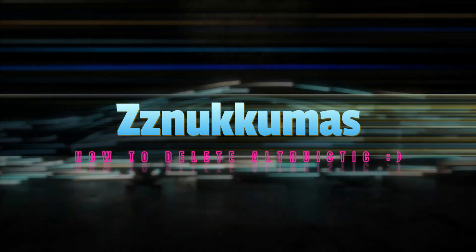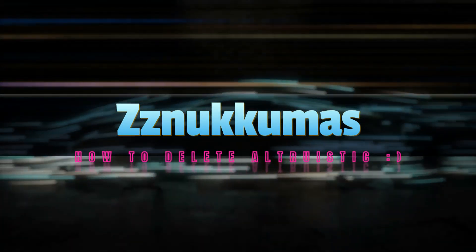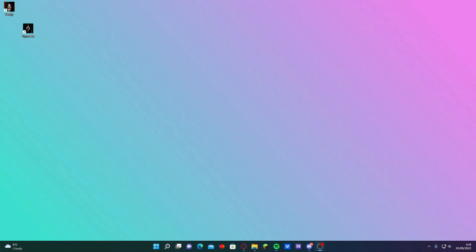Hello guys! Welcome back to another video. This is Chechette Nukumas here and today